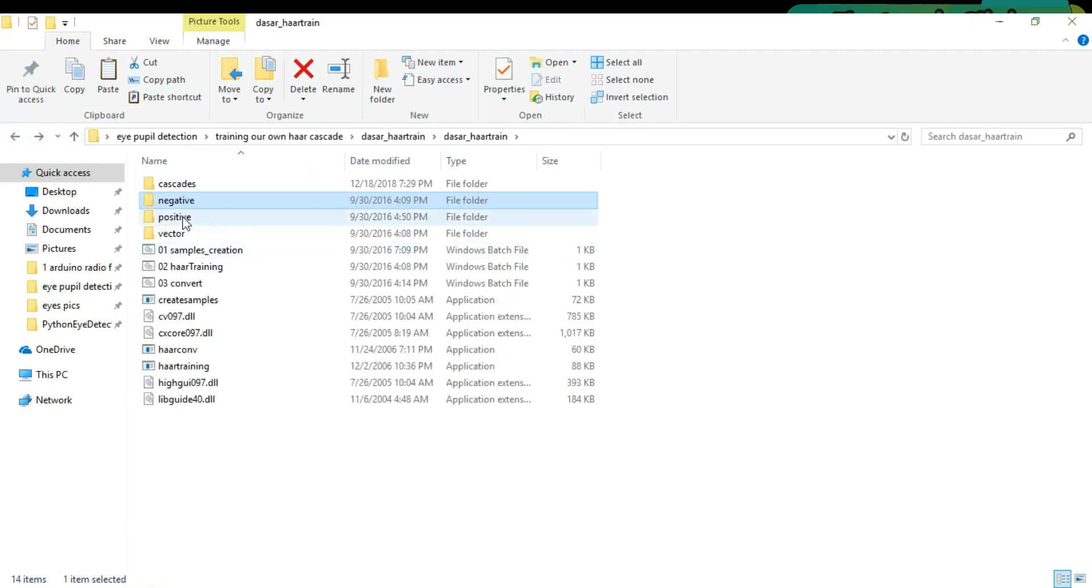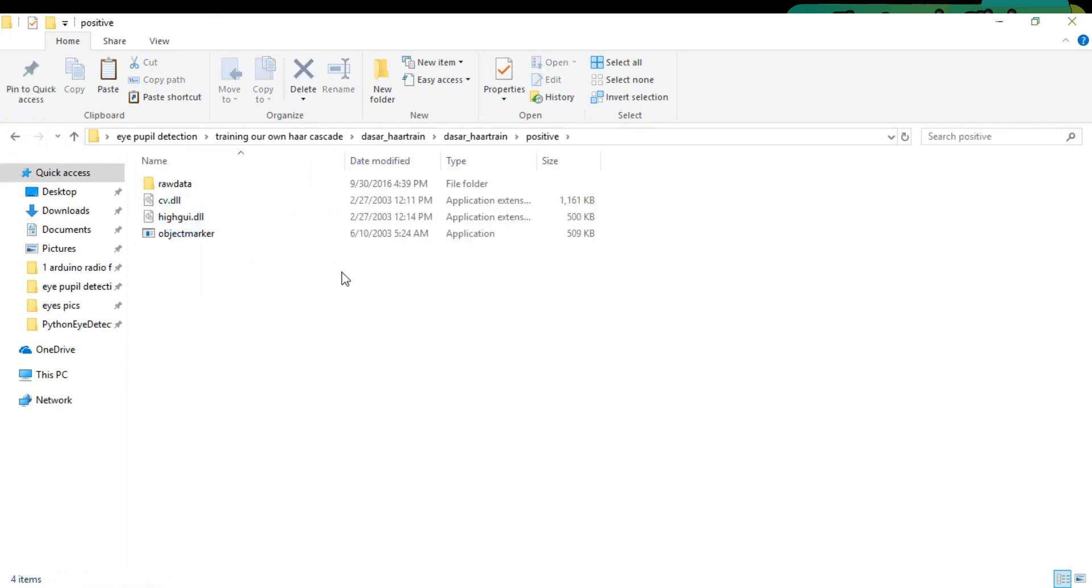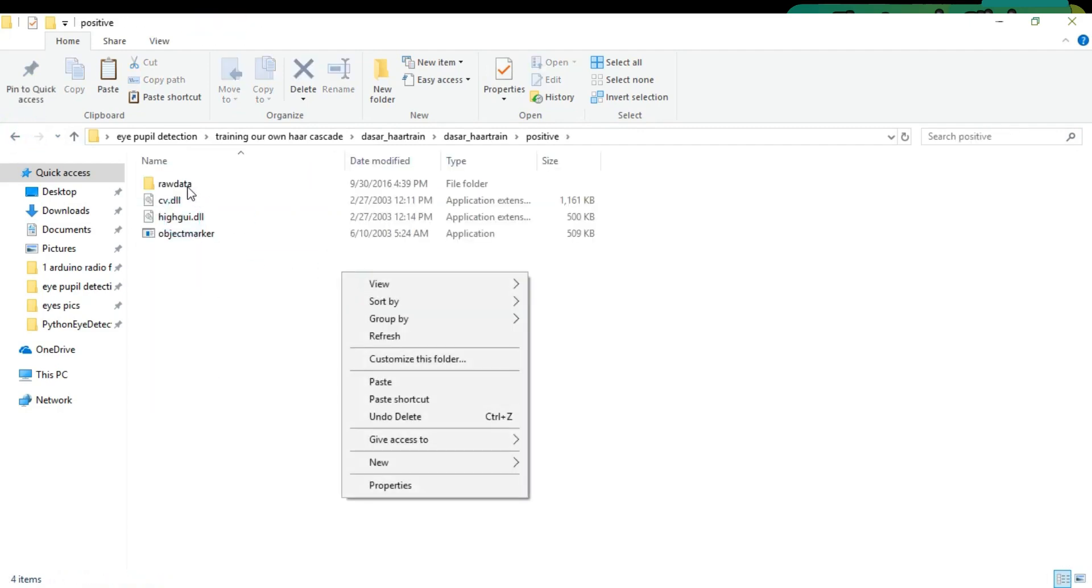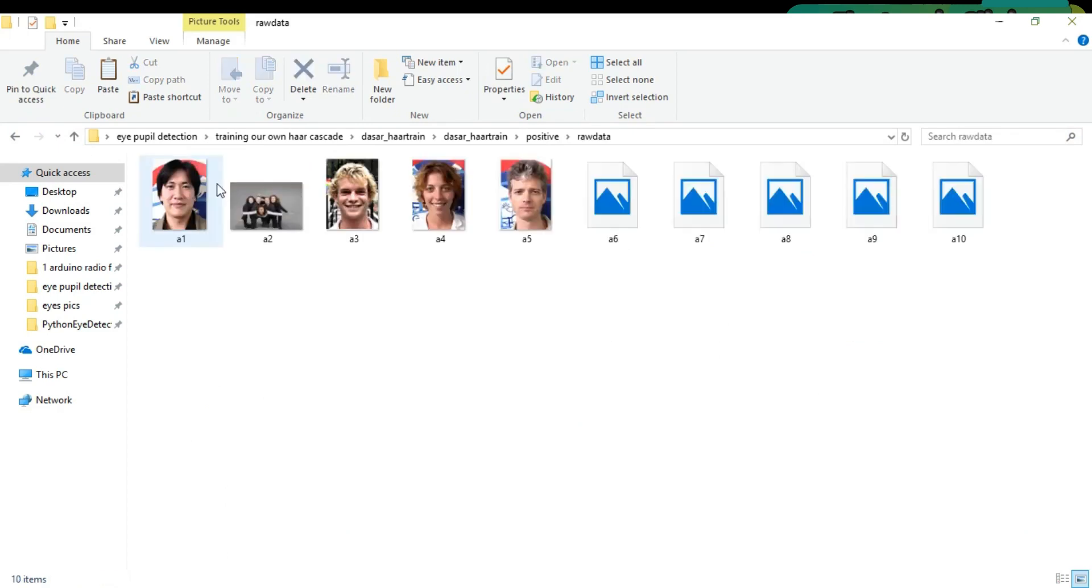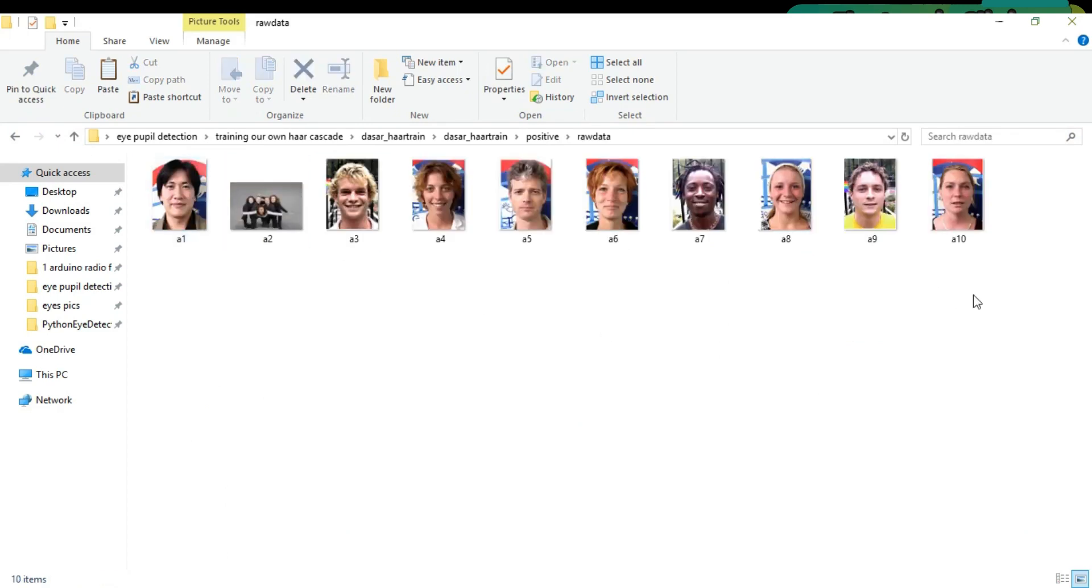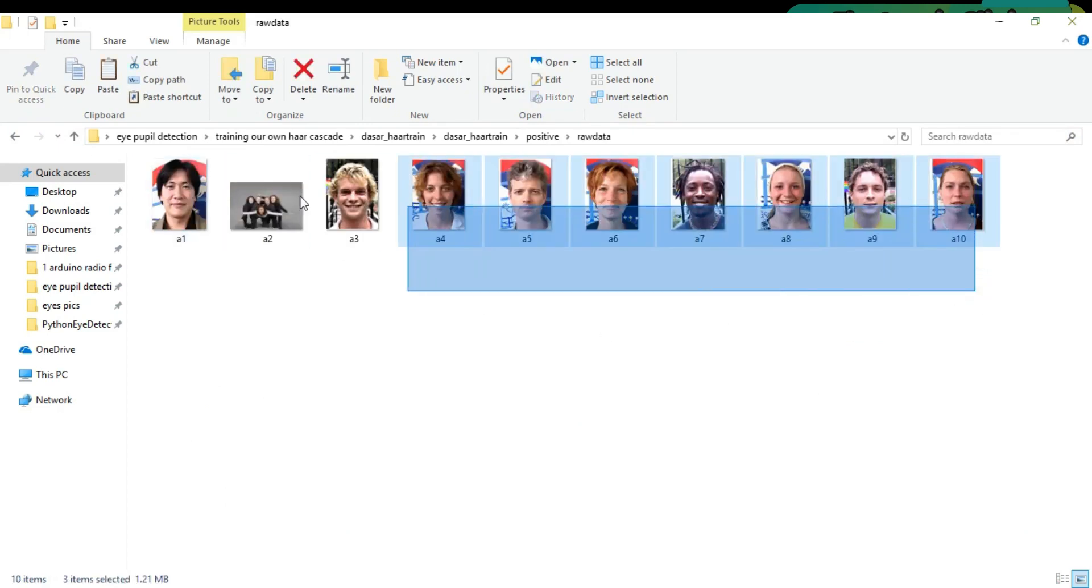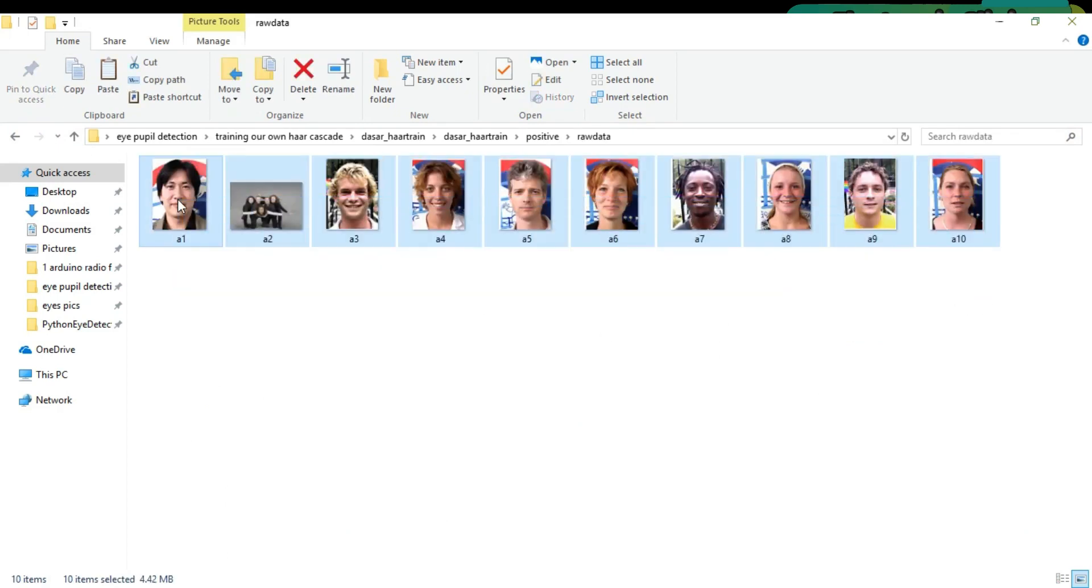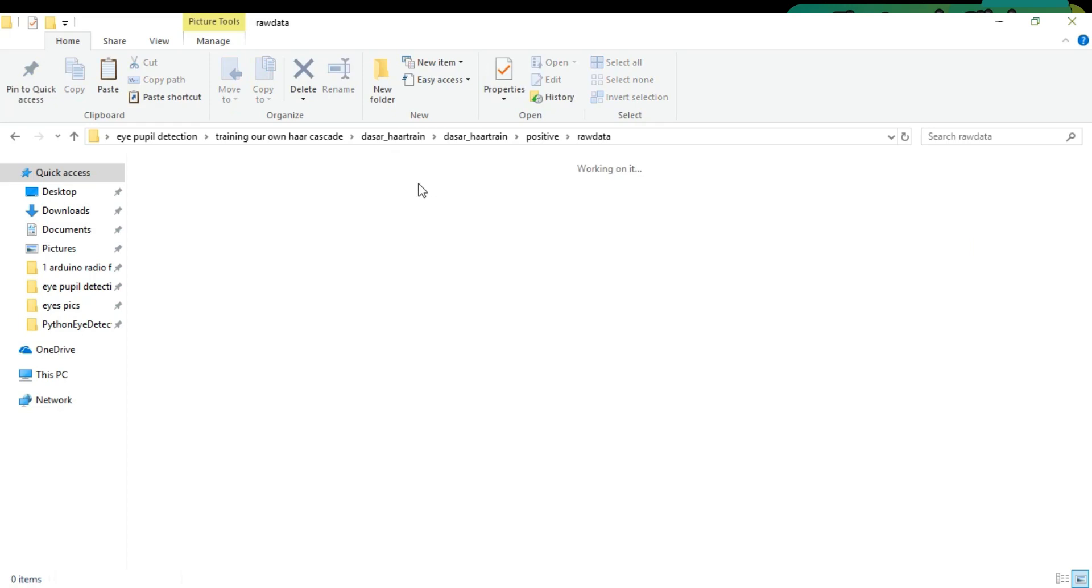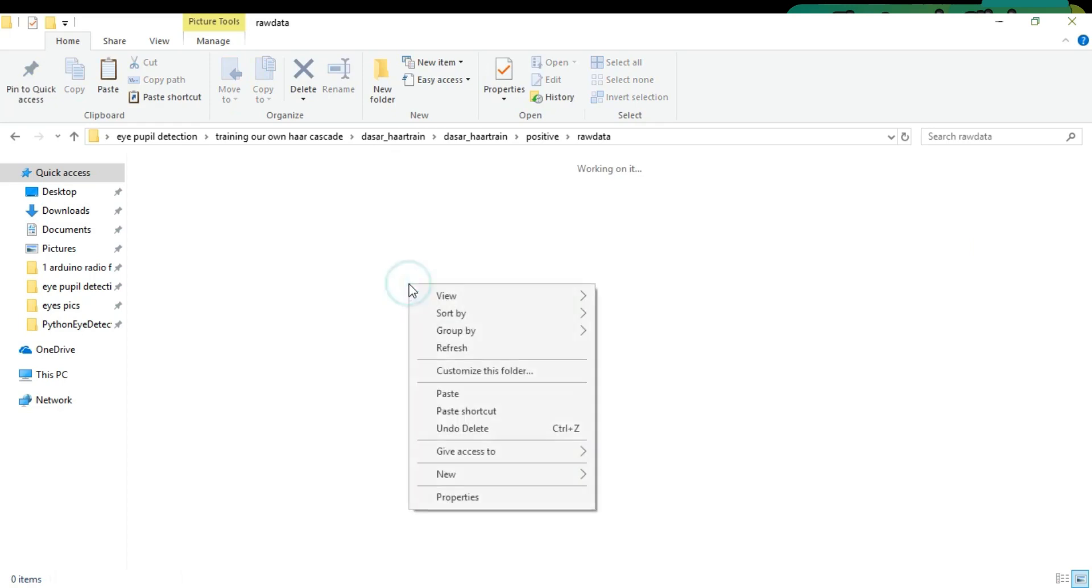Double-click the create list file. Now open the positive folder, then open the raw data folder. Simply delete these images and paste the images consisting of eyes.